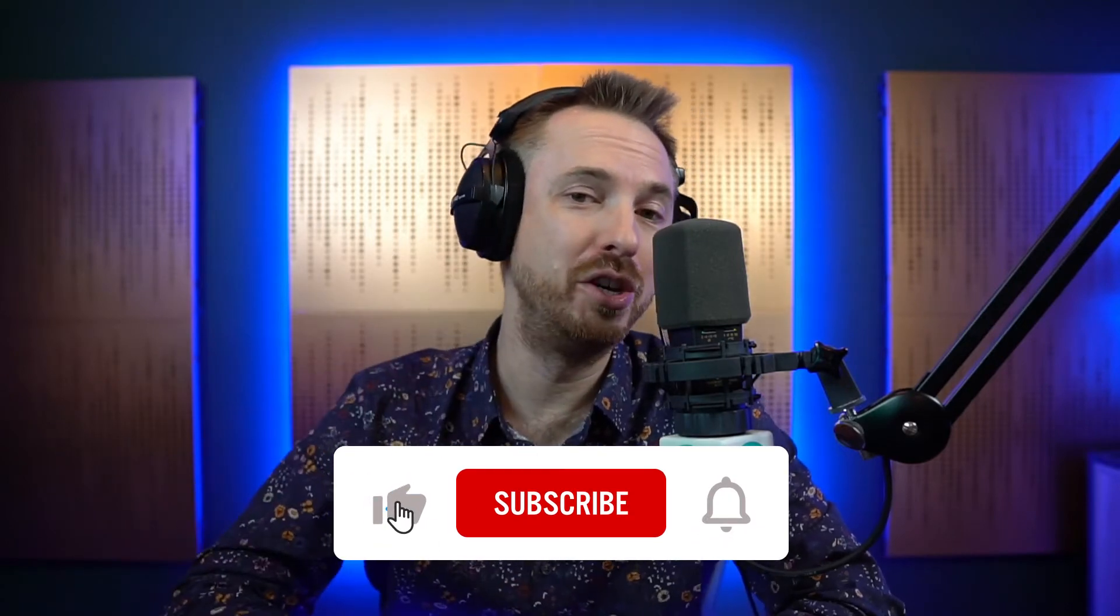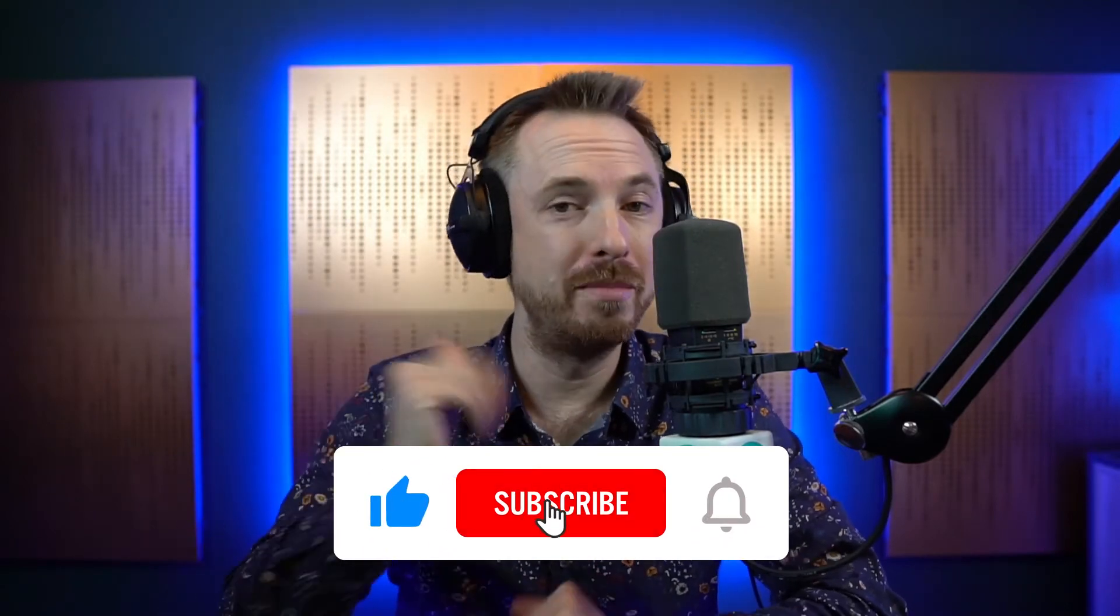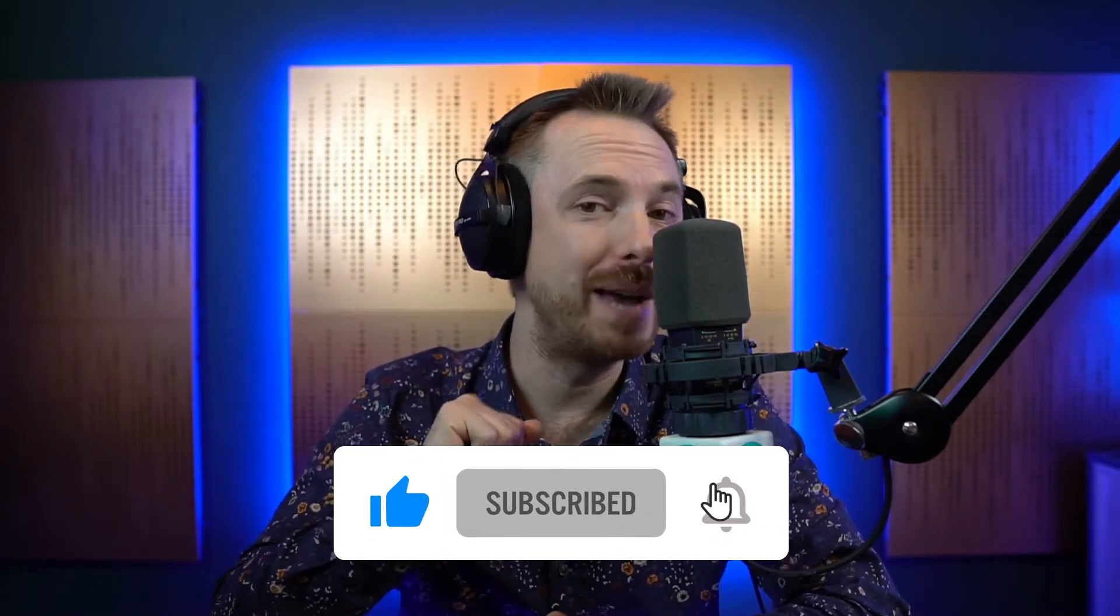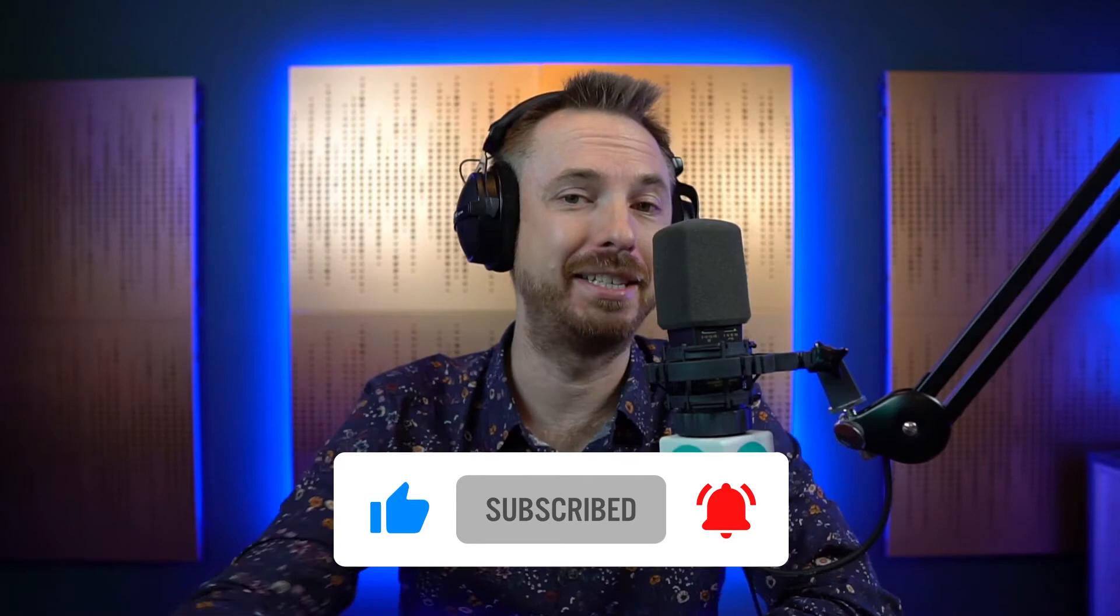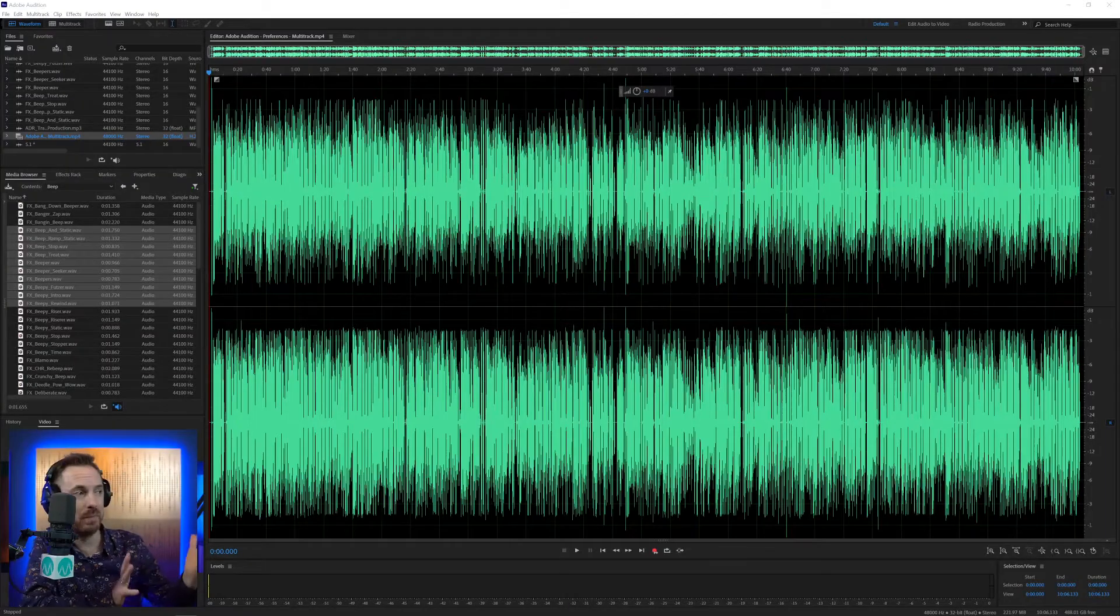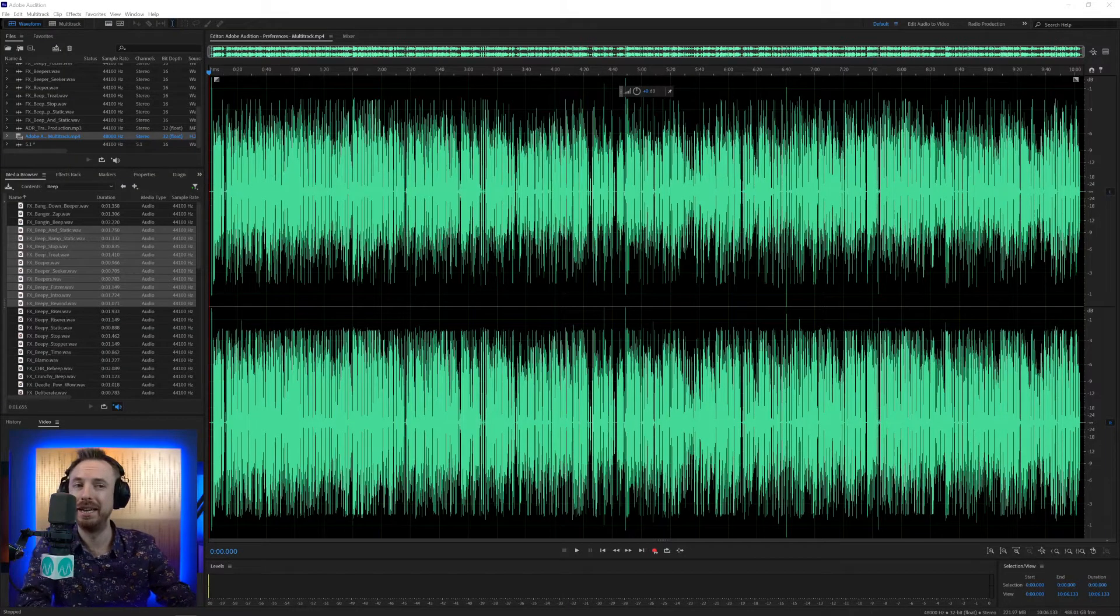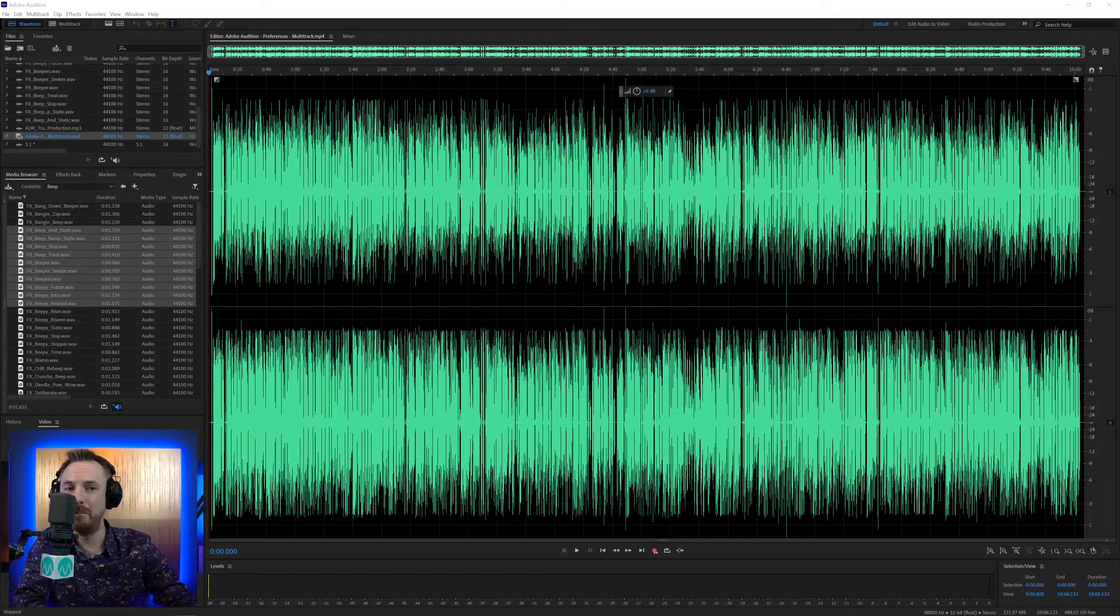Make sure to like this video if you enjoy it. Also, remember to subscribe and ding the bell so you never miss another video from me all about audio production, podcasting, and much more.